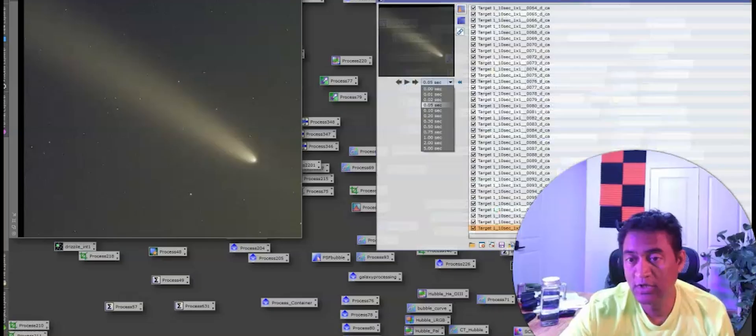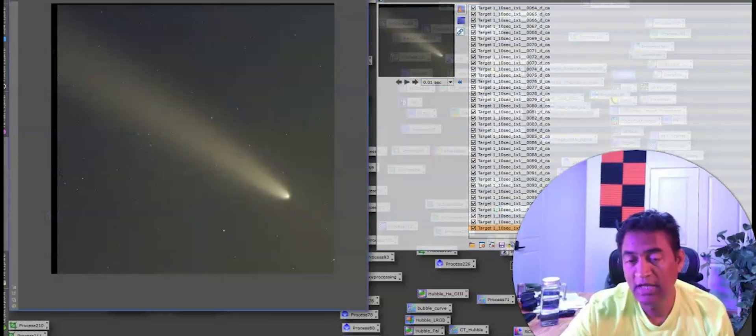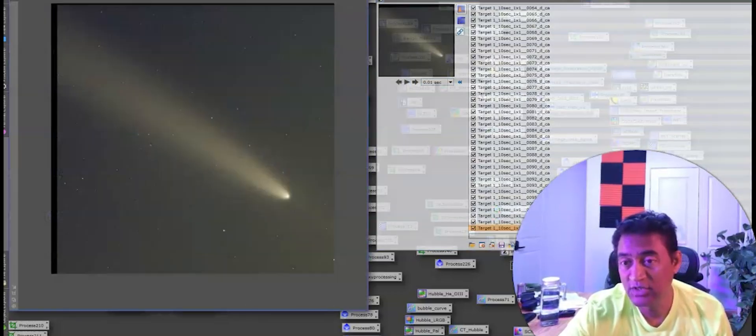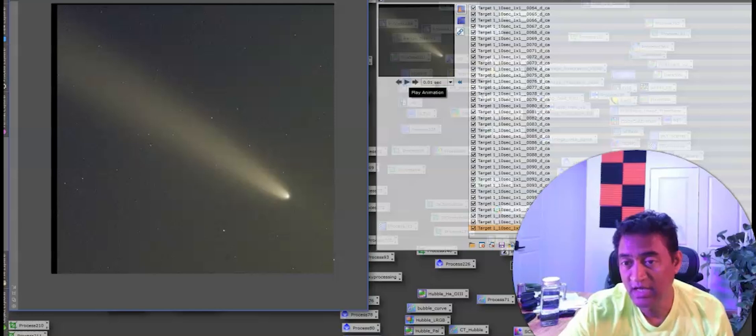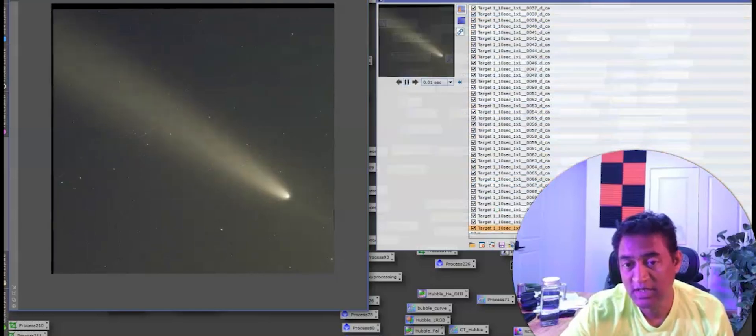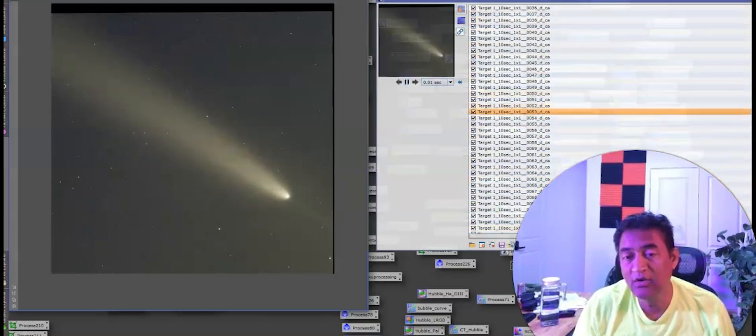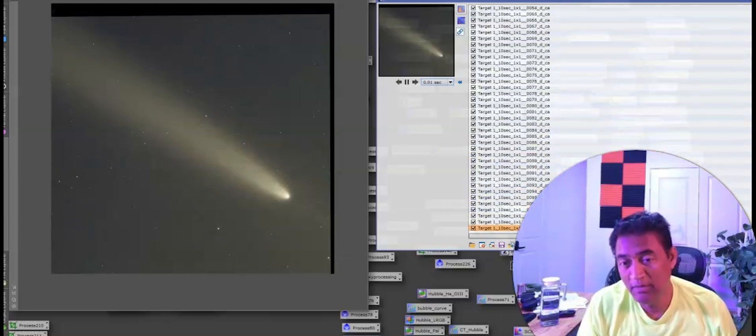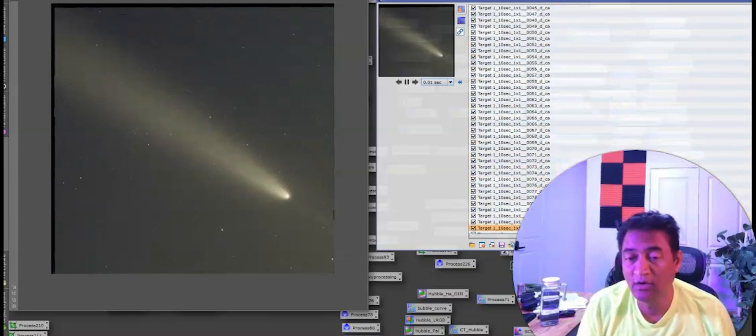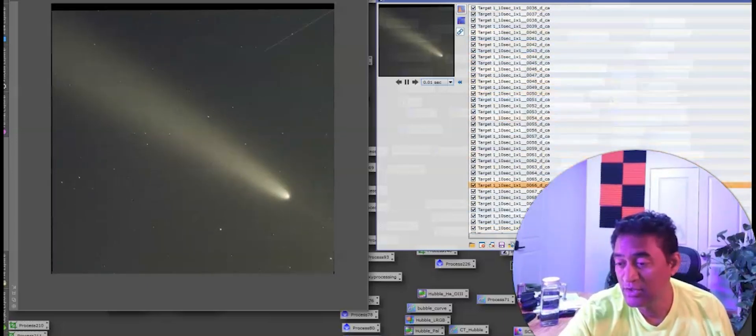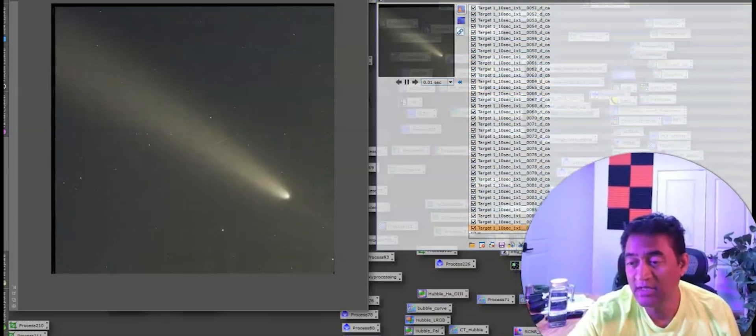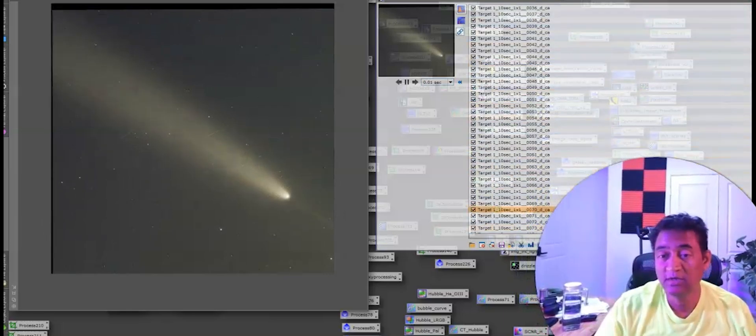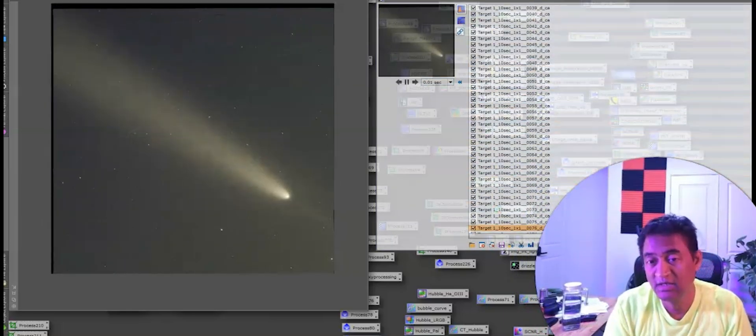So here are basically live images that I took, like 10 seconds each. And these are unprocessed images. Actually you can see how the comet is moving. I did not take a whole lot of pictures, but you should be able to see the comet moving in front of the stars.